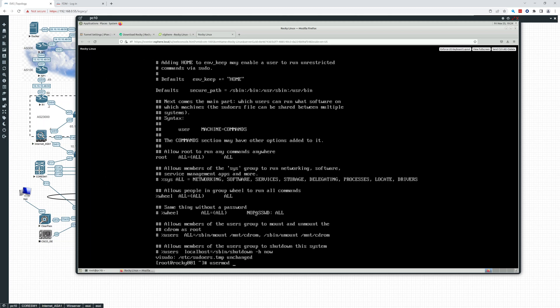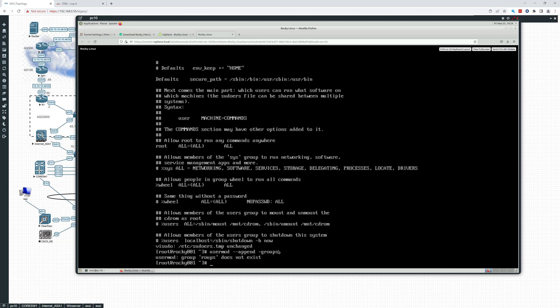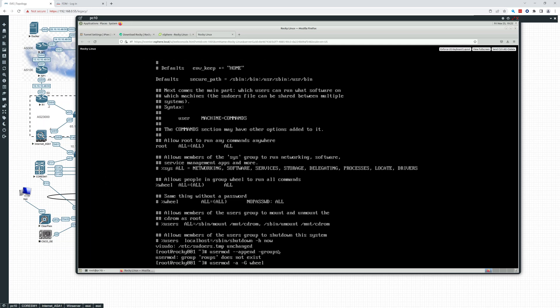So to add this user to that wheel group, we're going to use usermod. We can do dash a or dash dash append, dash capital G. This is why I want to get out of this console because it's difficult to type. So we can do either dash a or dash dash append dash capital G and we're going to add to the wheel group. And that's going to be Chris R.